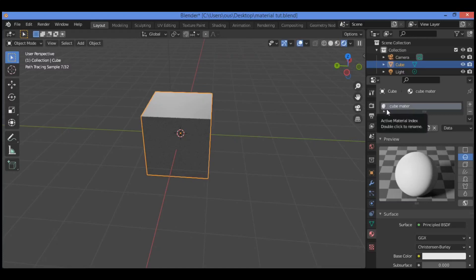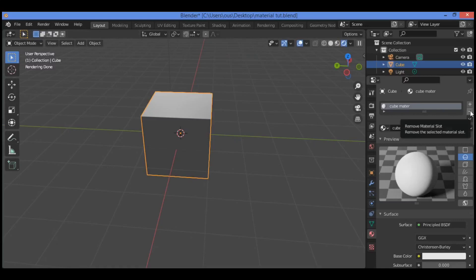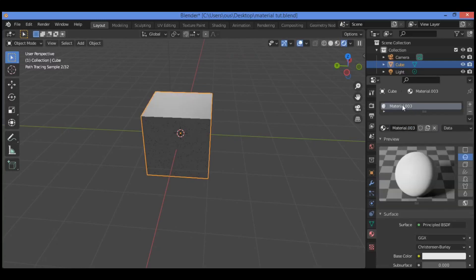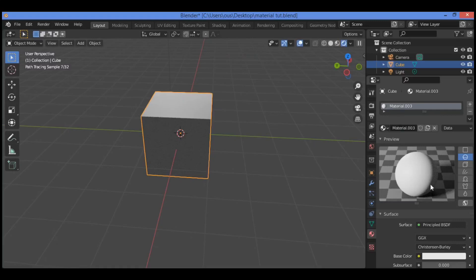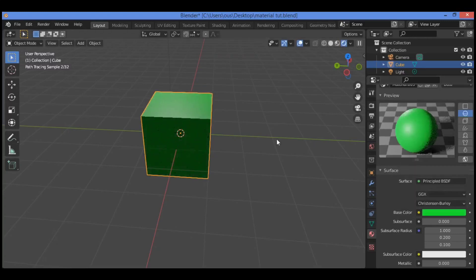The default gray material is used to display all new objects entered into a scene. To remove a material for the cube, click the minus sign to remove the material slot. Then click 'New' to add a new material, which you can rename. The color displays on the surface of the cube — click the color picker circle and drag it to a green color to see it in the rendered view of the default cube.